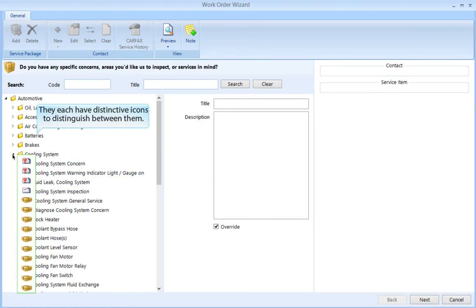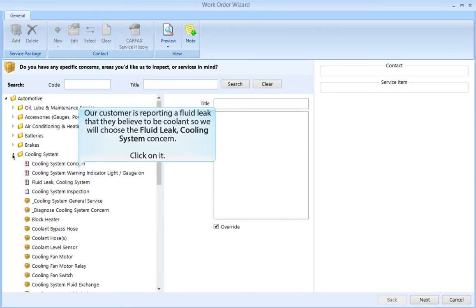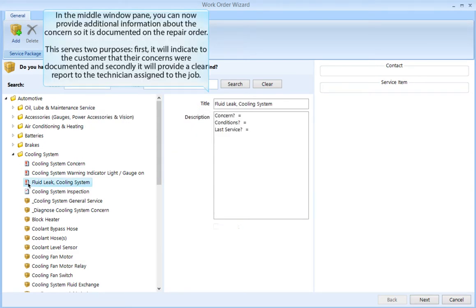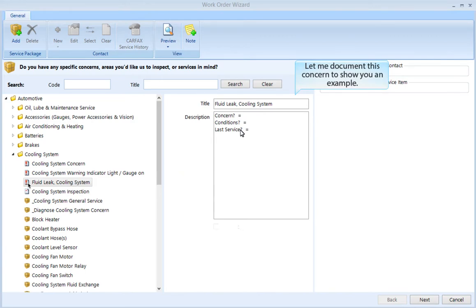They each have distinctive icons to distinguish between them. Our customer is reporting a fluid leak that they believe to be coolant, so we will choose the fluid leak cooling system concern — click on it. In the middle window pane, you can now provide additional information about the concern so it is documented on the repair order. This serves two purposes: it will indicate to the customer that their concerns were documented, and it will provide a clear report to the technician assigned to the job.